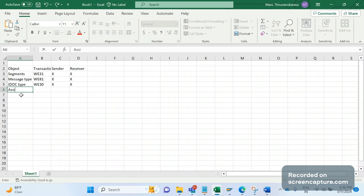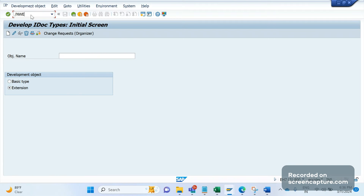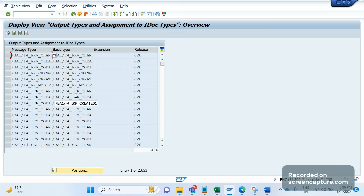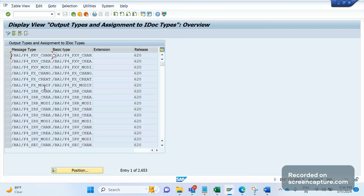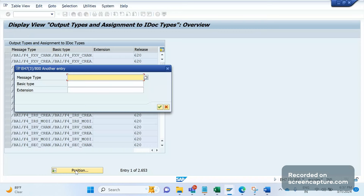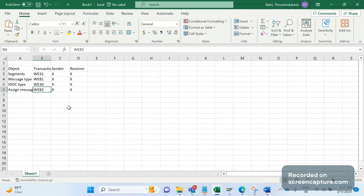After creating the basic type, we need to assign the message type to the IDOC. The transaction code for this is WE82, and it should be done in both systems. In WE82, you can see the message types mapped to IDOC types. For example, the message type ORDERS is associated with multiple basic types. We need to create a similar mapping between our custom basic type and message type.